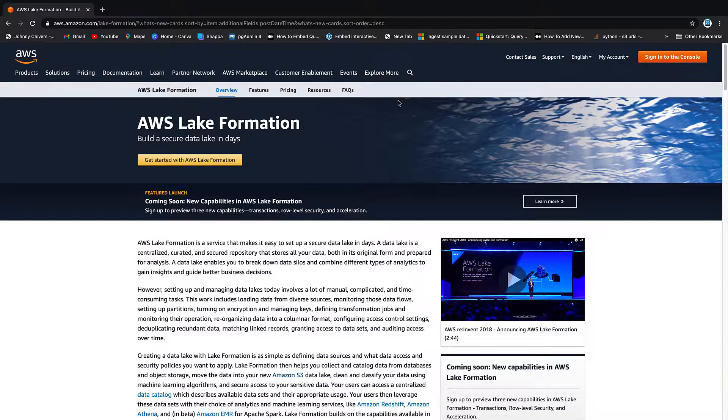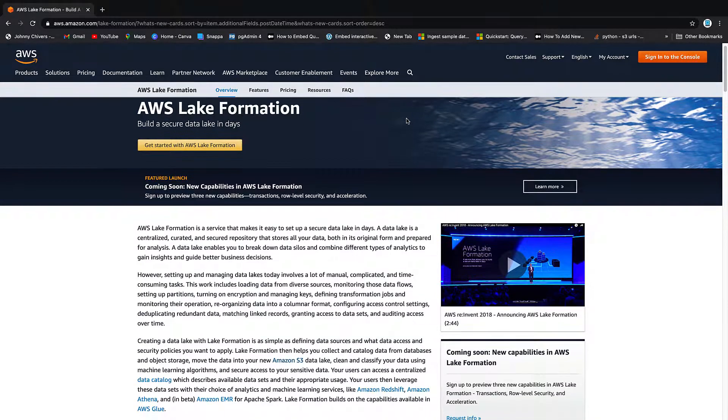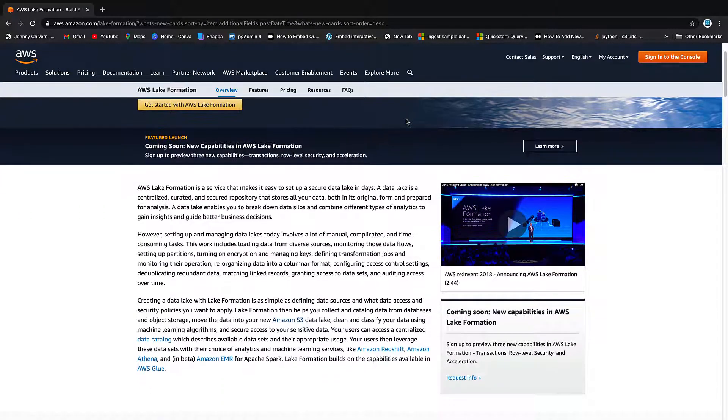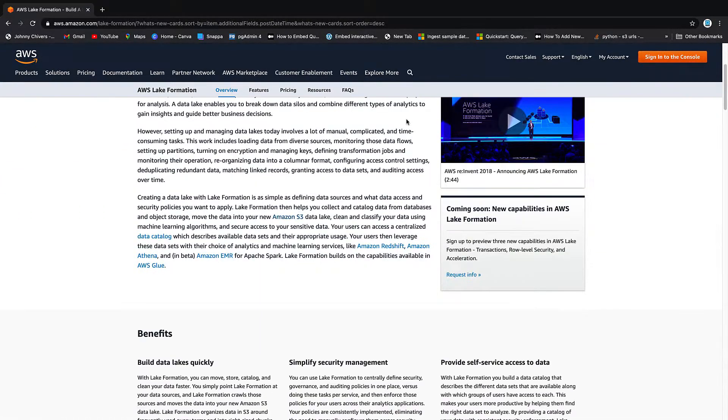In this series of videos, we're going to look at making a data lake on AWS. AWS now offers Lake Formation that simplifies making a data lake in AWS.